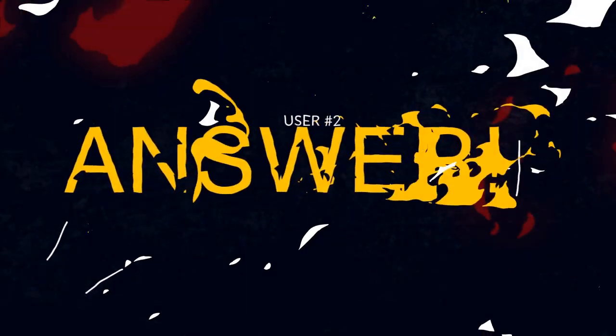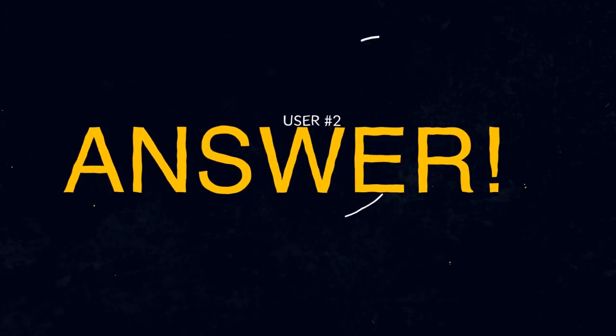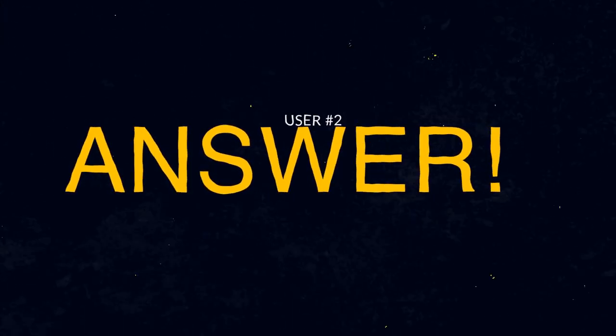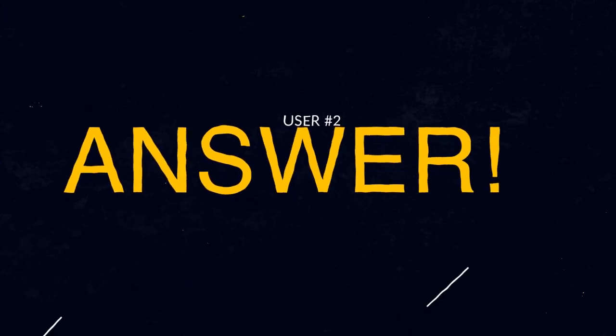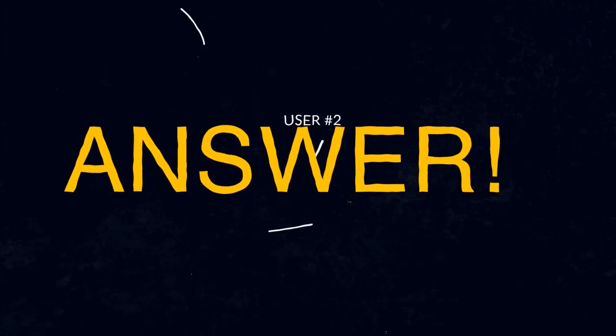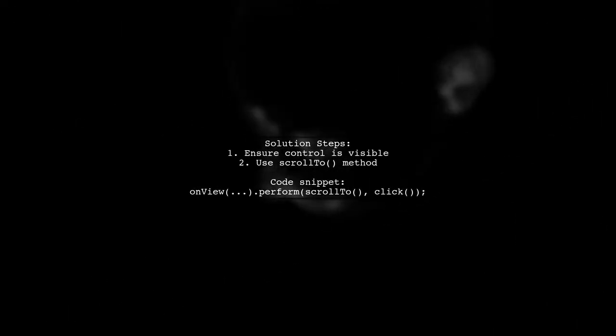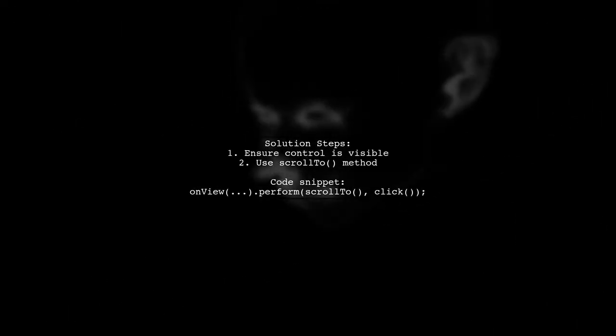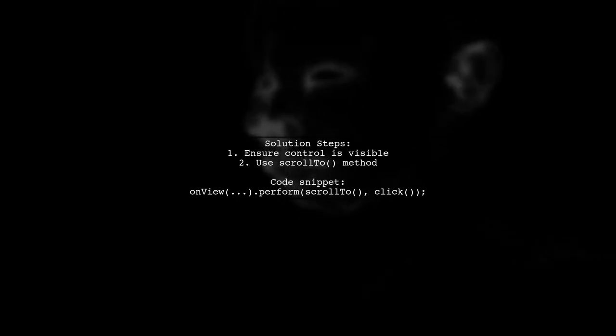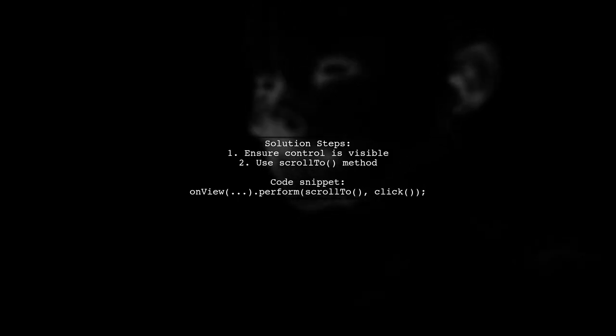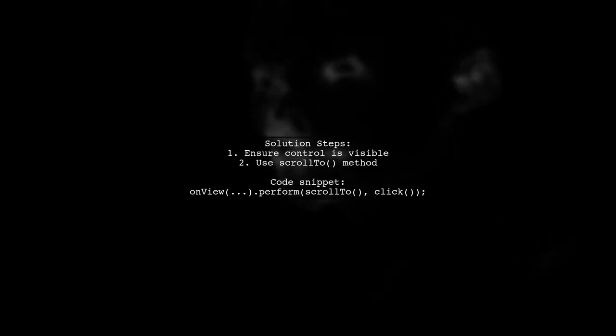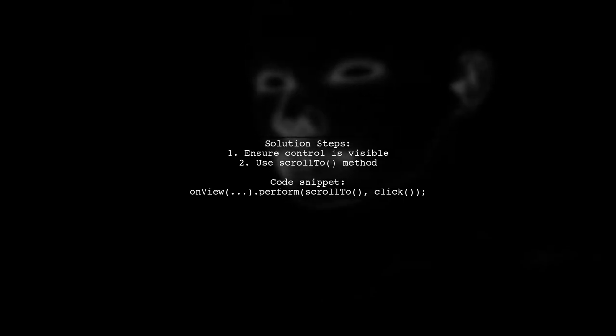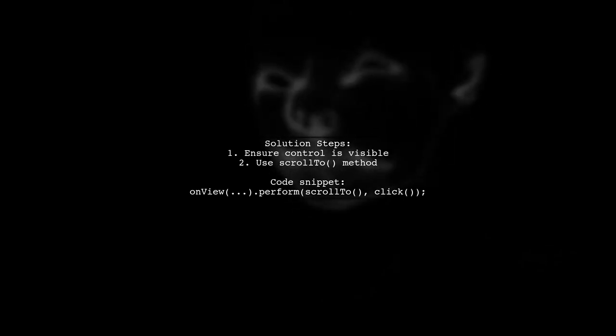Let's now look at another user suggested answer. To resolve the PerformException in Android Espresso, make sure the control you want to interact with is visible. A helpful tip is to use the scrollTo method.